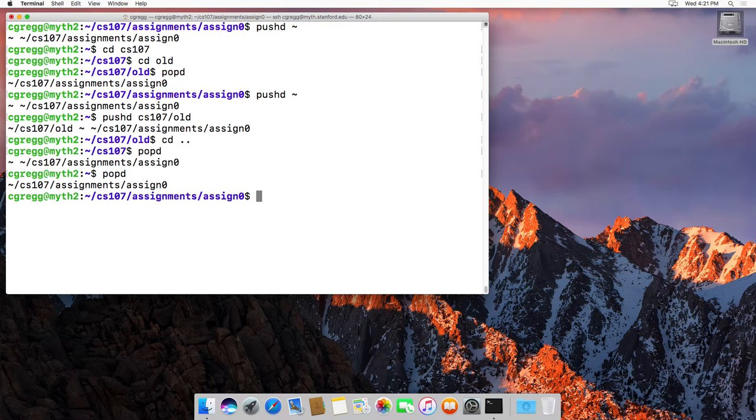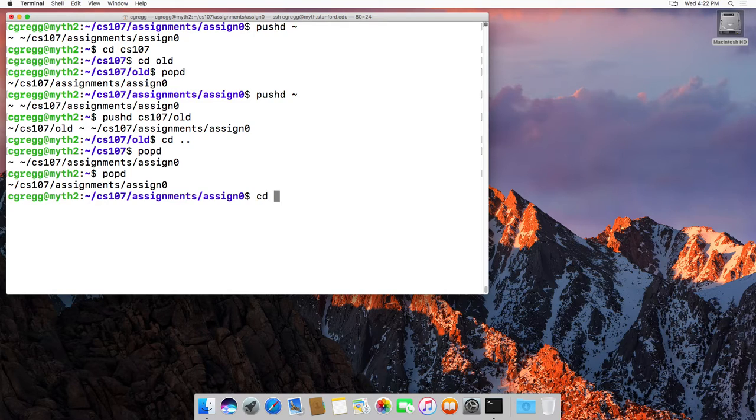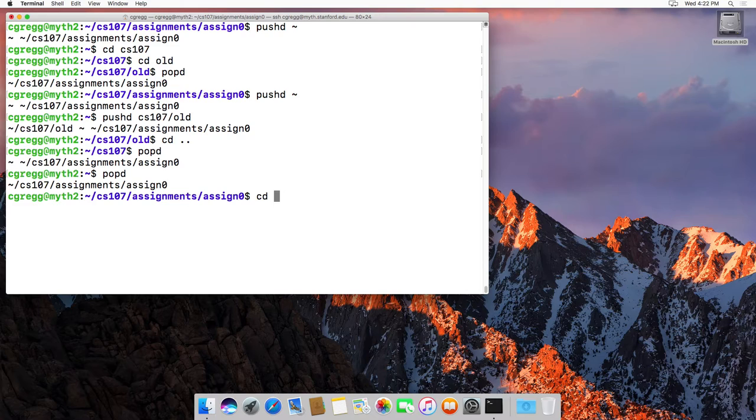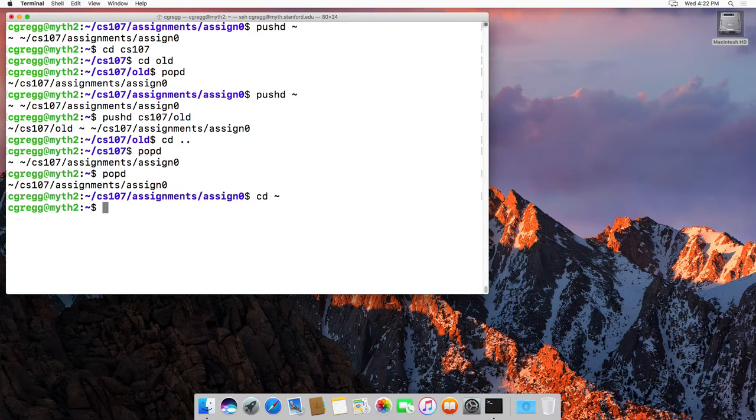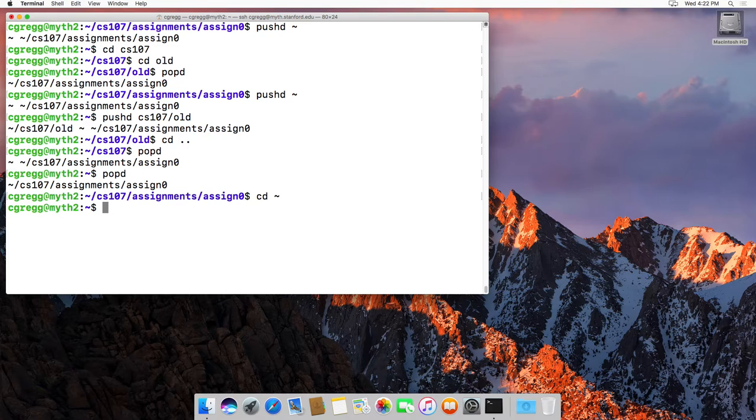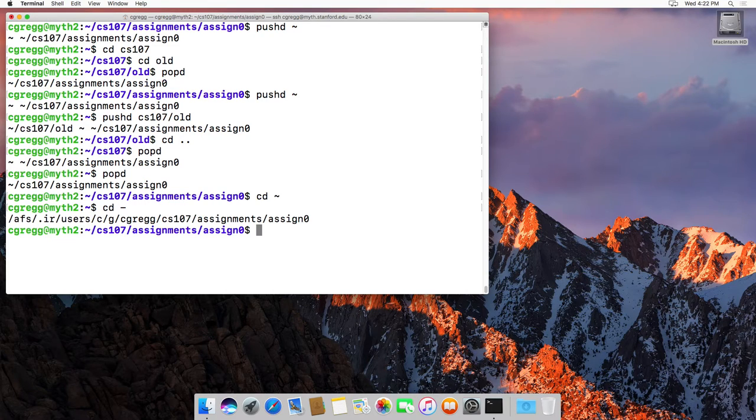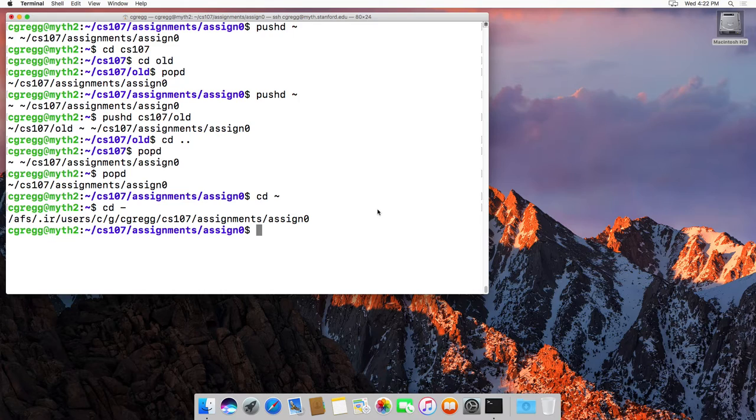And that's the two commands. Now another one that I like to use all the time is a related command. If I type cd tilde to go back to my home directory, and then I want to go just back to the last directory, I can type cd minus, and that will say hey, go back to the directory you were just in. So I use that one fairly regularly as well.